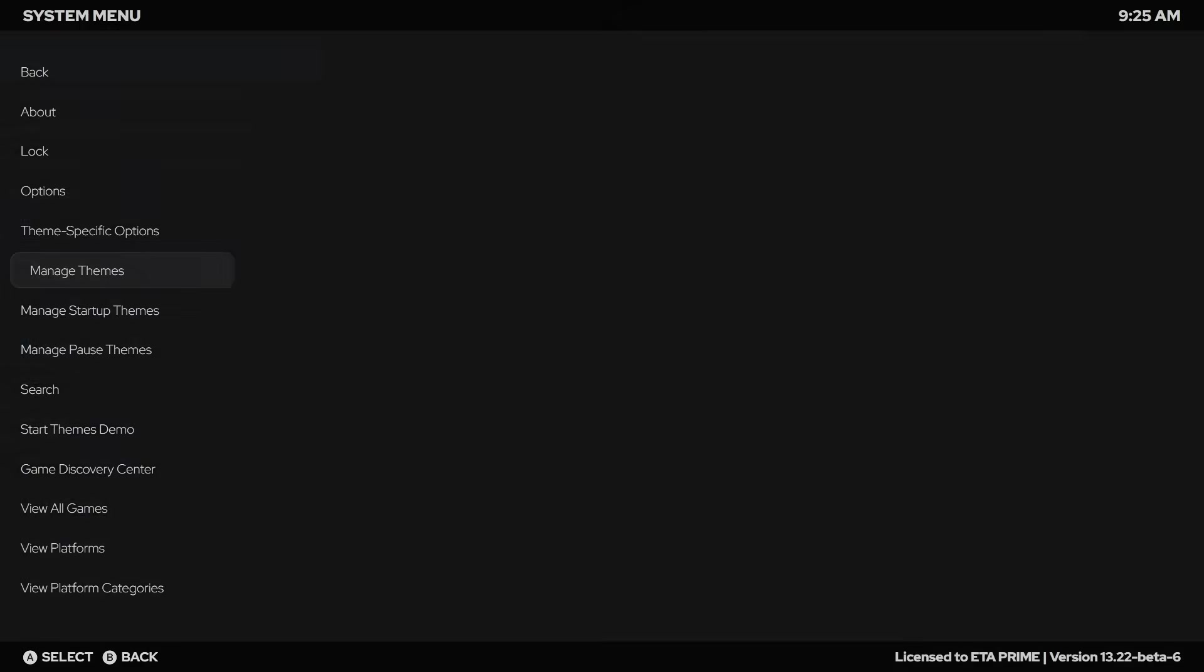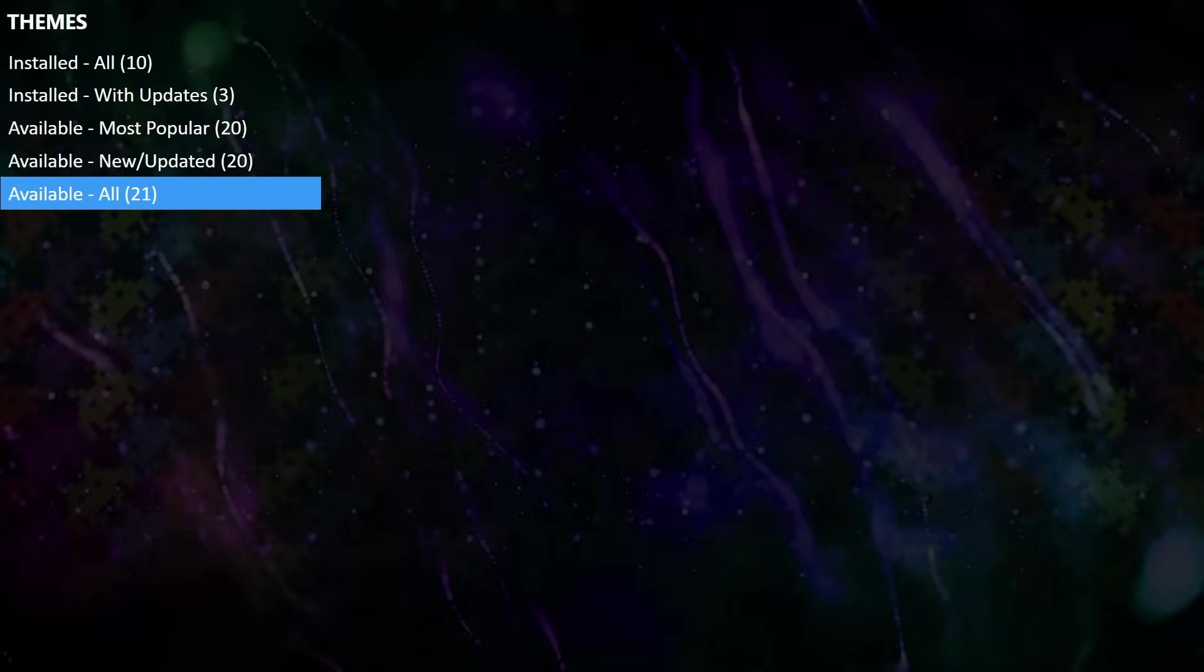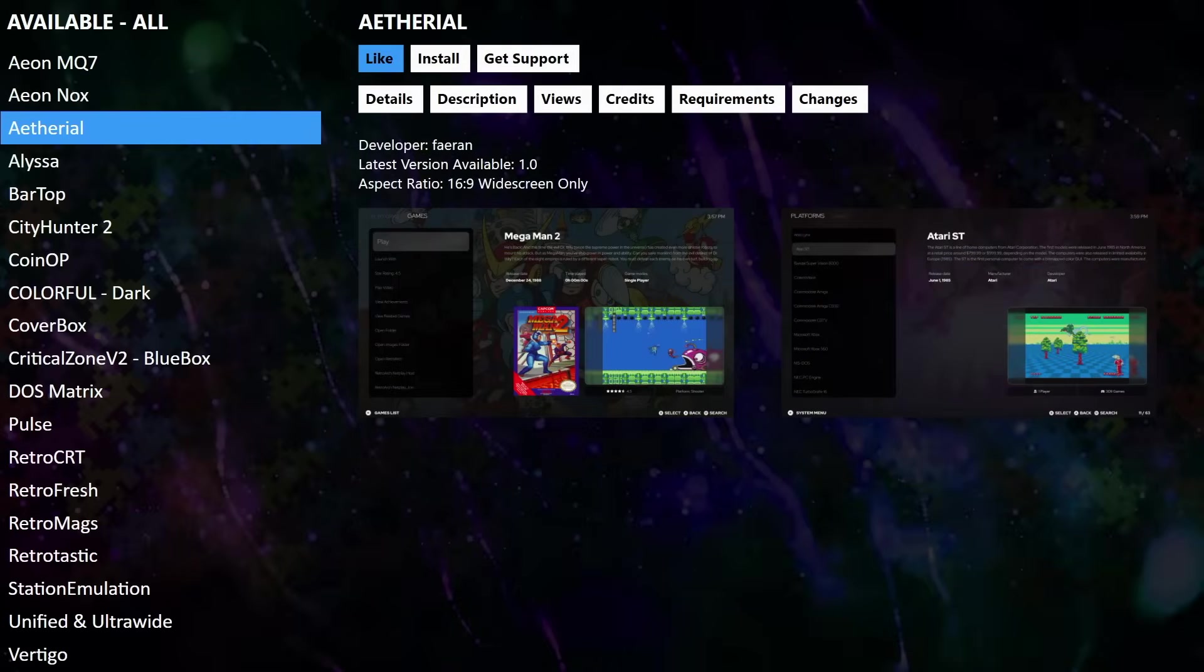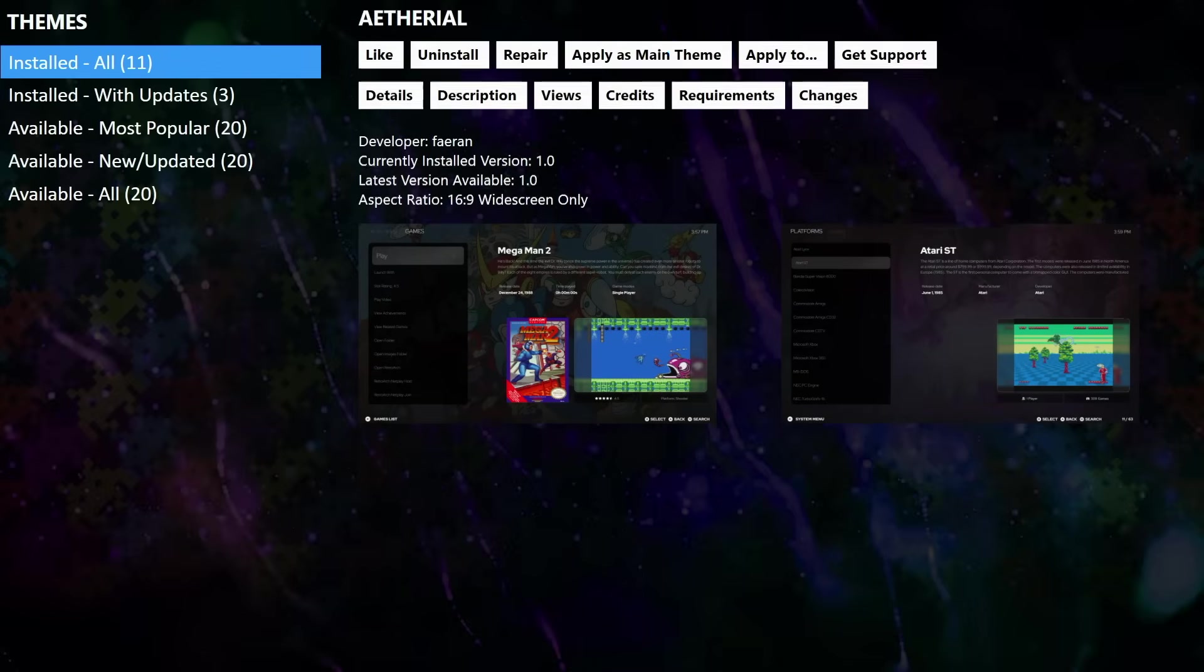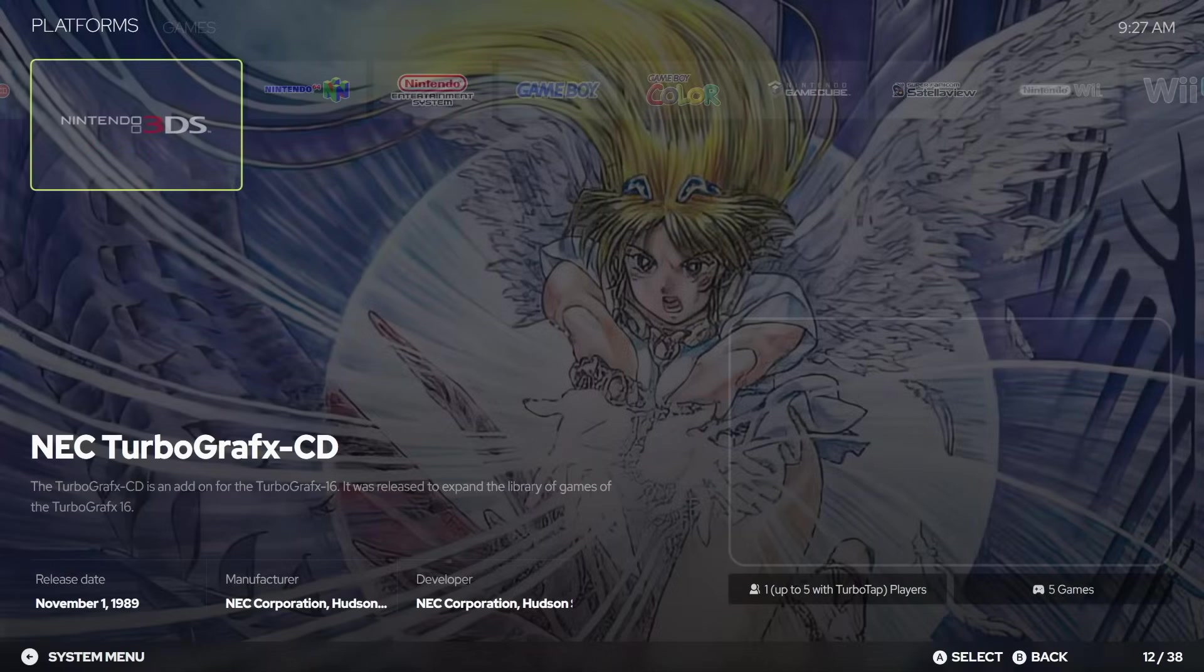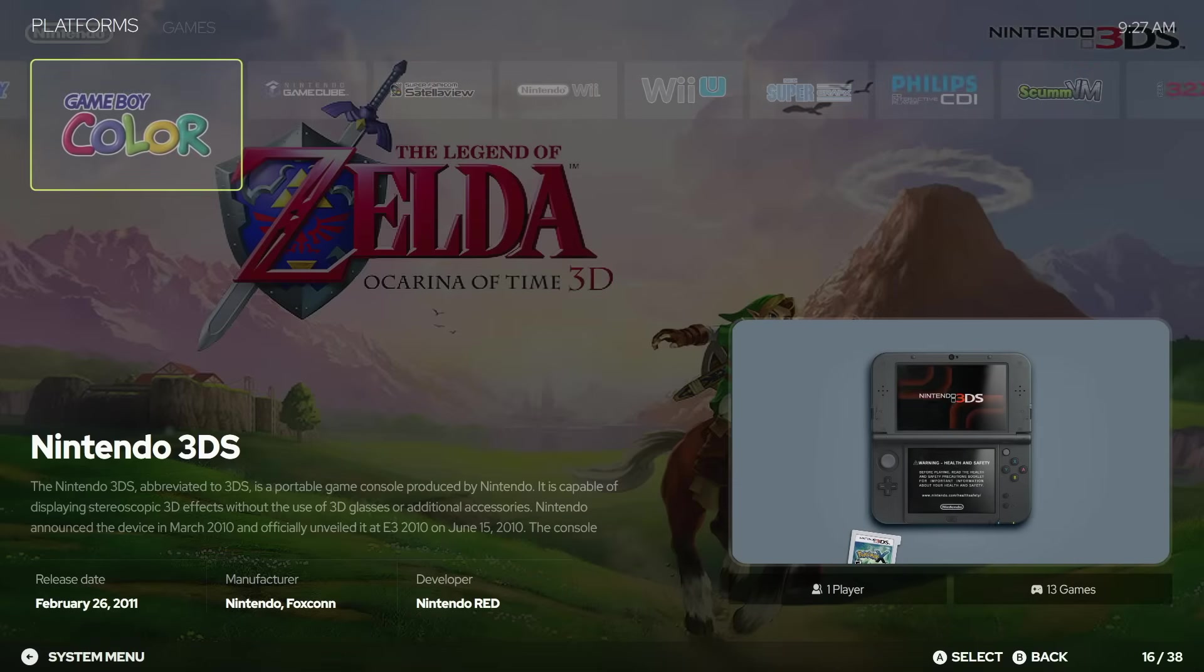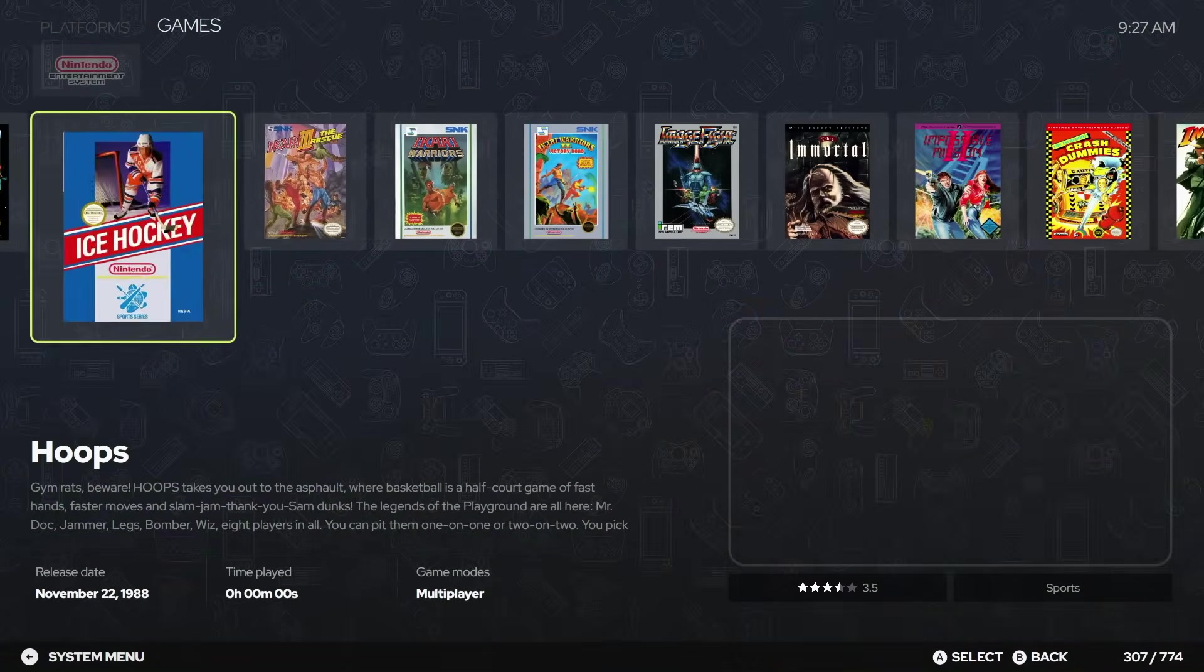And the final thing I want to show you here is a brand new theme built on hybrid views known as Ethereal. So I'm going to install it now. I'll apply it as my main theme. And here it is.